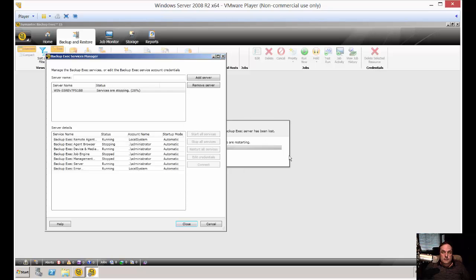So during the restarting the services, you'll see some messages that pop up in the back. Just ignore those. Once everything's restarted, you should have no problem in reconnecting to the backup exec server.